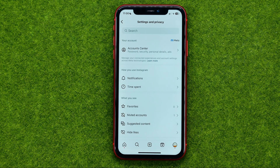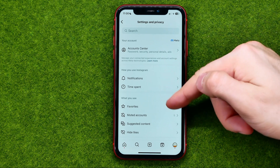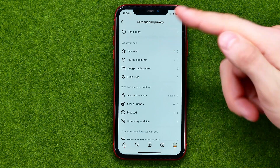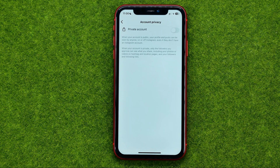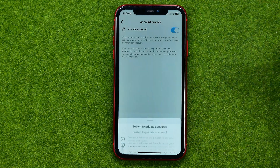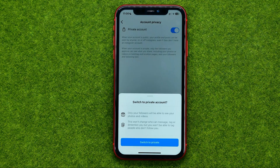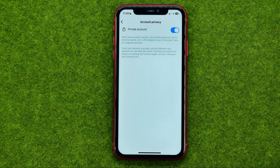However, the account is still public. To make it private, scroll down, tap at account privacy, and that's where you can make your account private simply by toggling on that option. That's how you can easily make your Instagram account private from business.